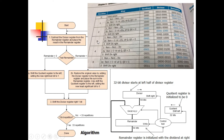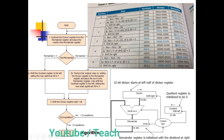Iteration 3: Similarly, we subtract the divisor from the remainder and get a negative value. We add the divisor back into the remainder, shift the quotient left and set the least significant bit to 0, then shift the divisor register right by 1 bit. Third iteration complete.